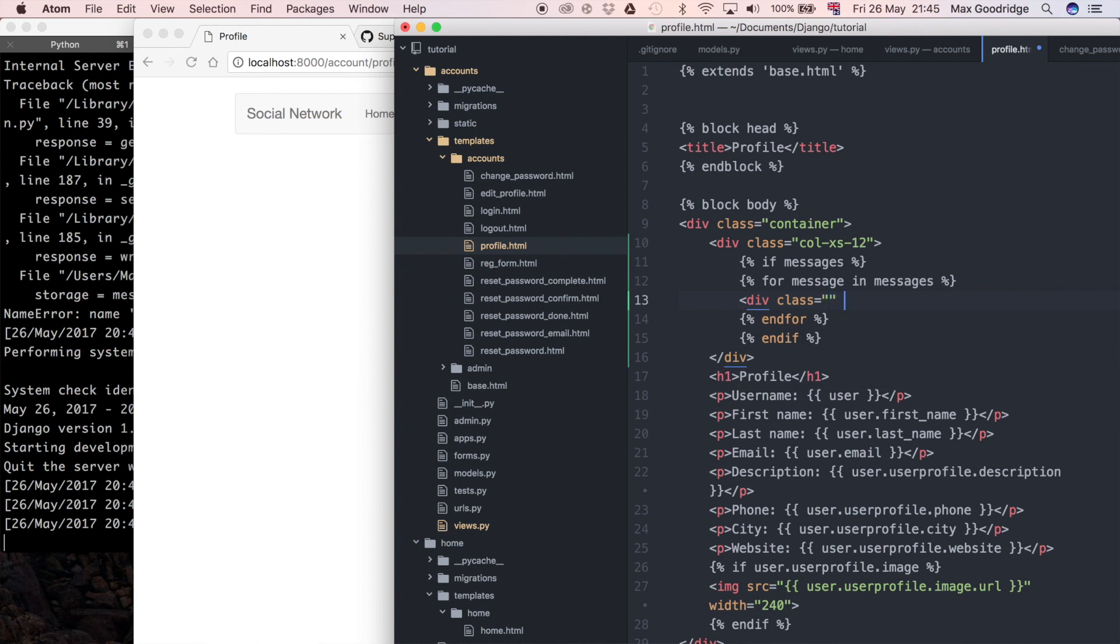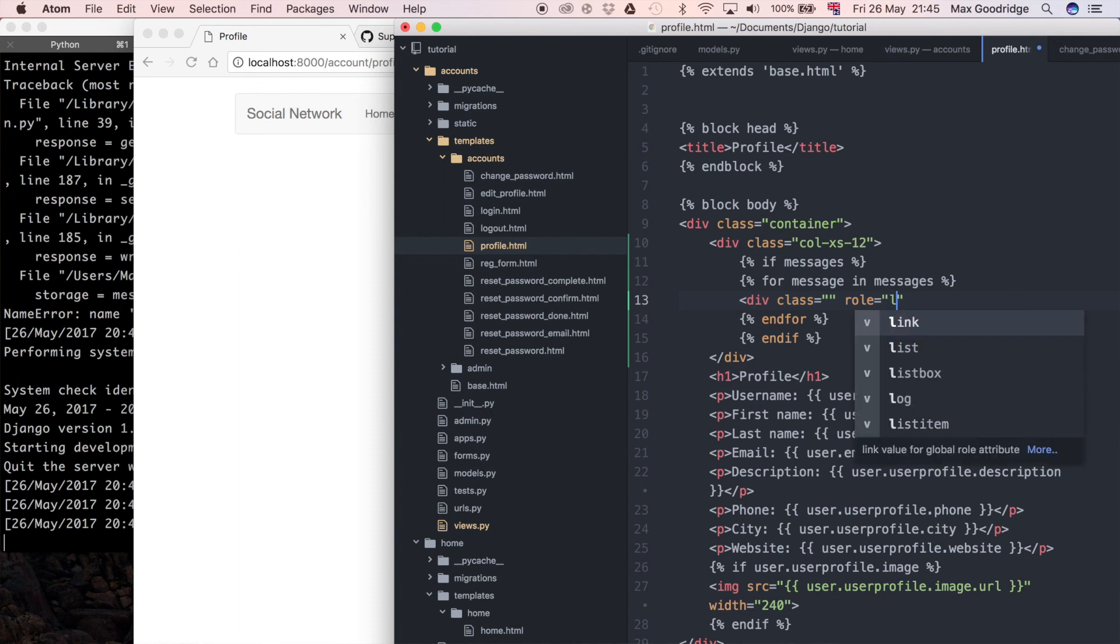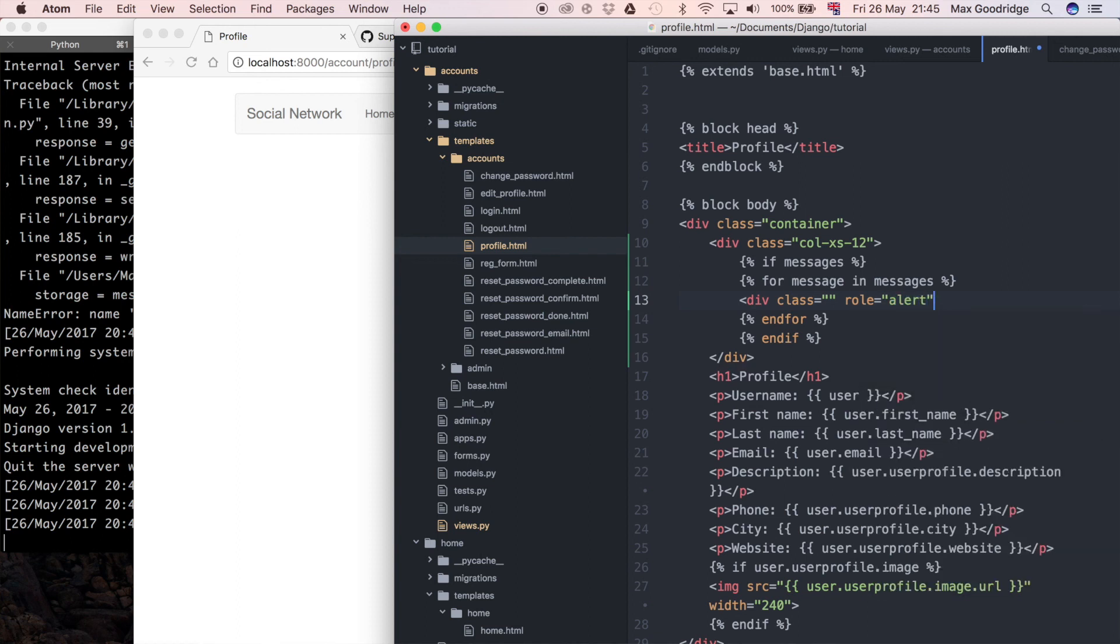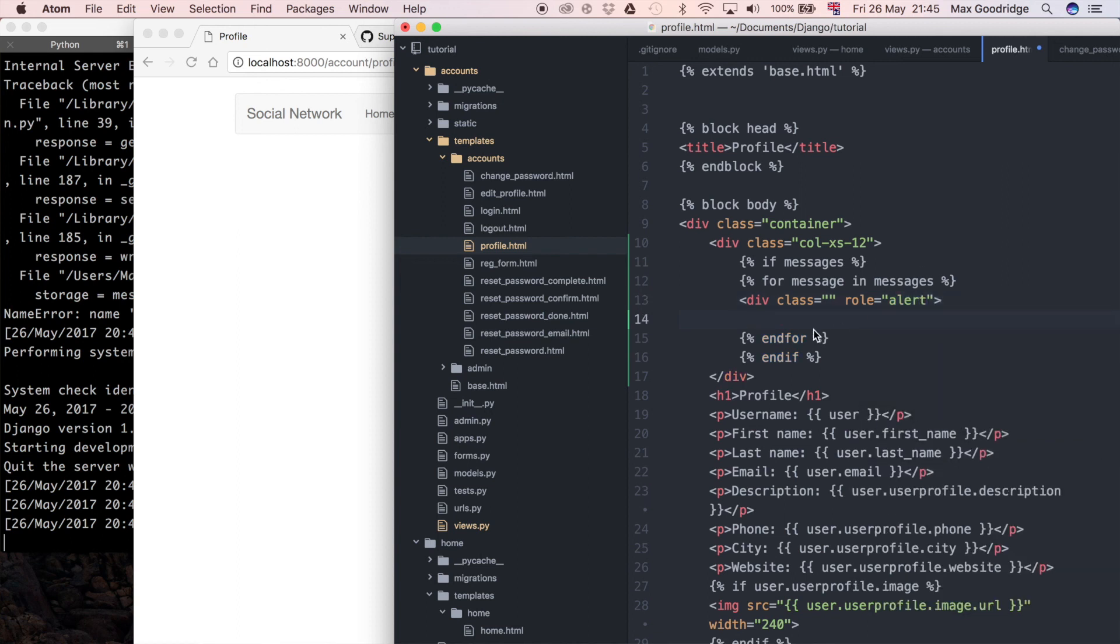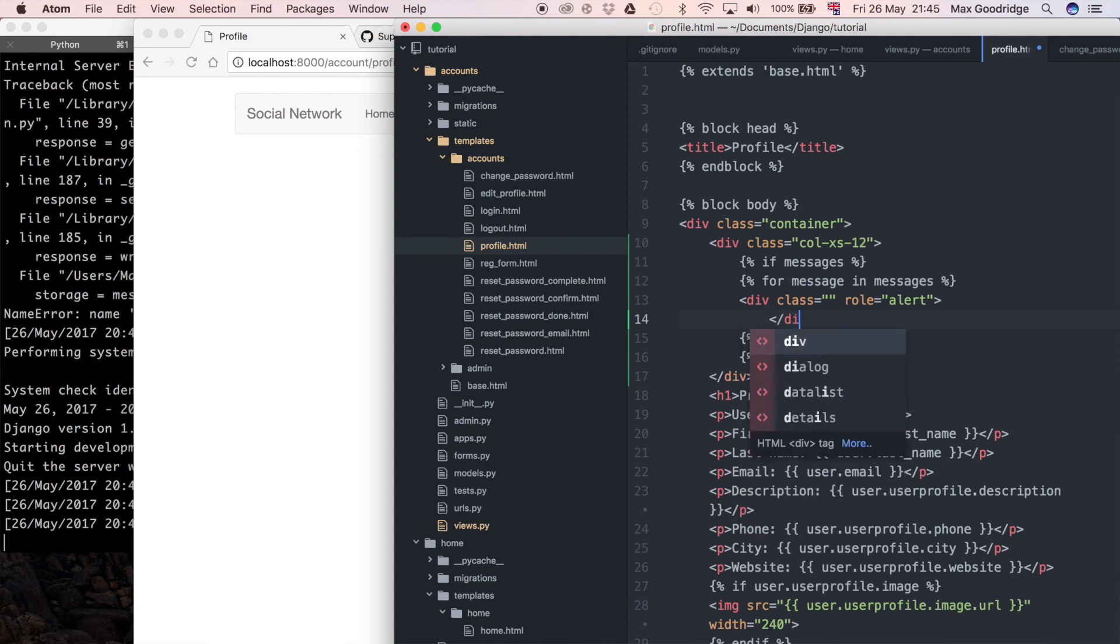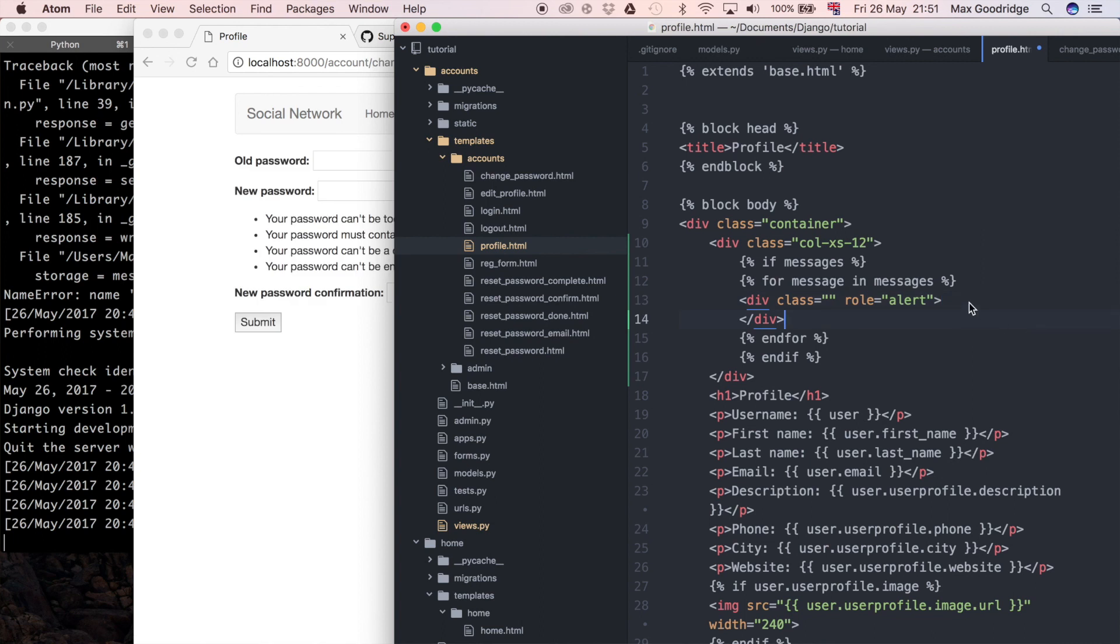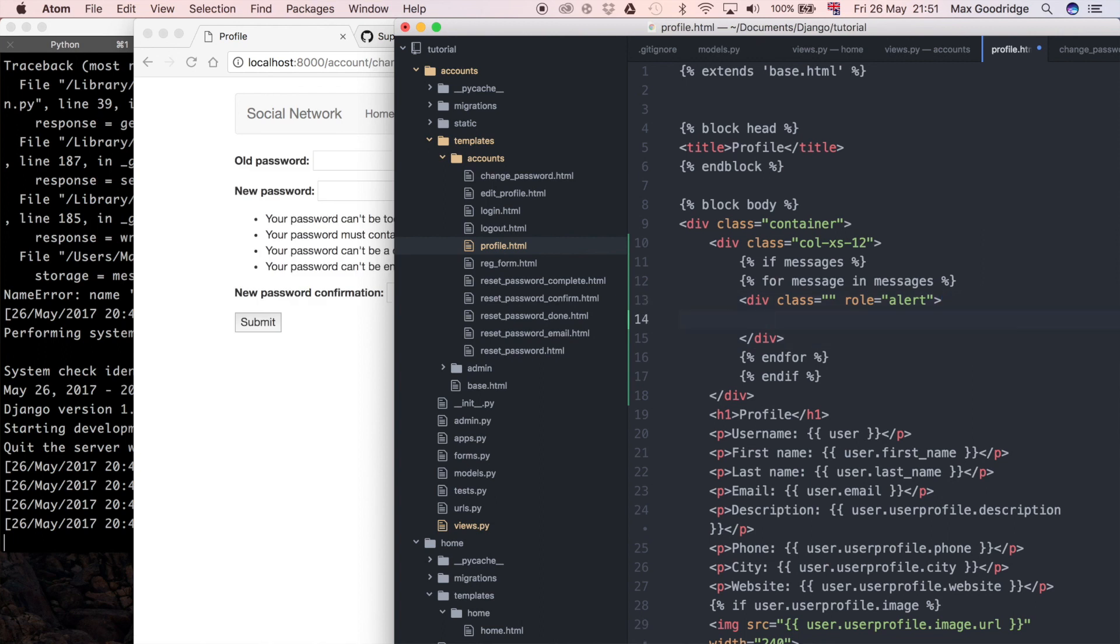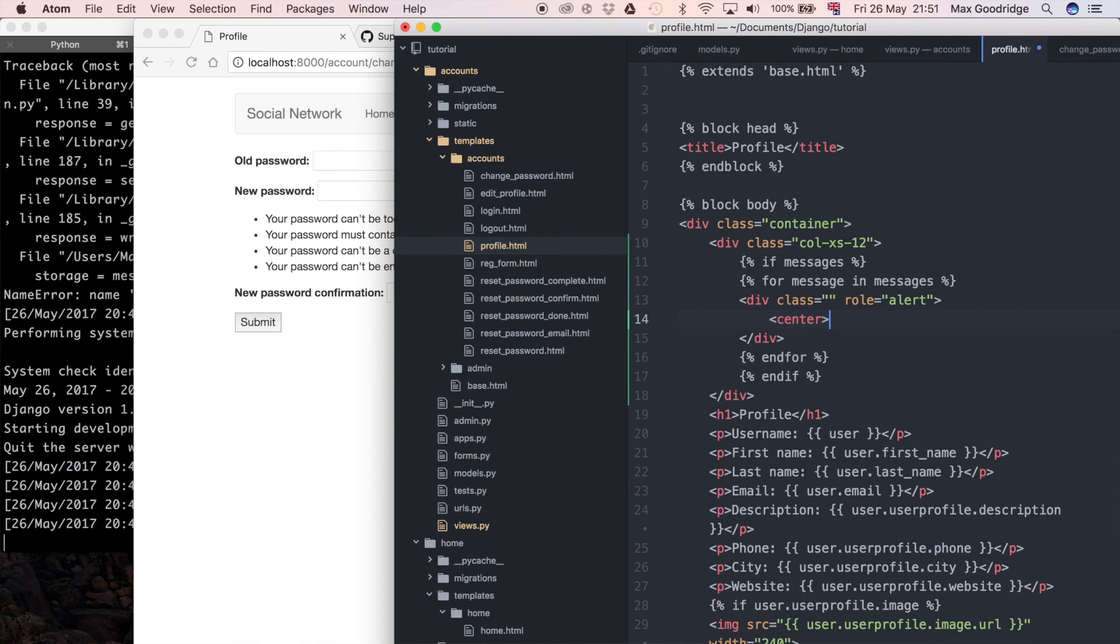I'm going to do a class of, I'm going to come back to the class actually because that might be quite long. I'm going to say role is equal to alert and I'm going to leave it for now with an empty class because I'm not entirely sure what I want to put in that yet. I'm going to close the div off and I'm going to in between there say center and then it's going to be the message, so message.